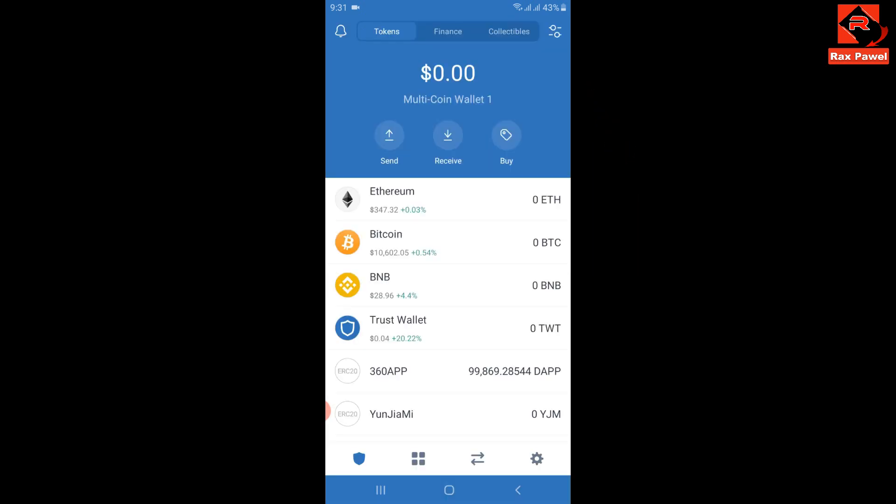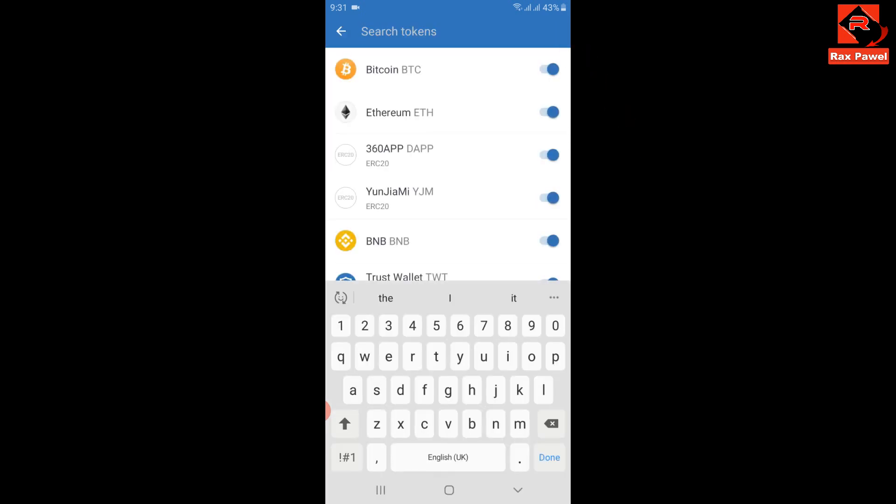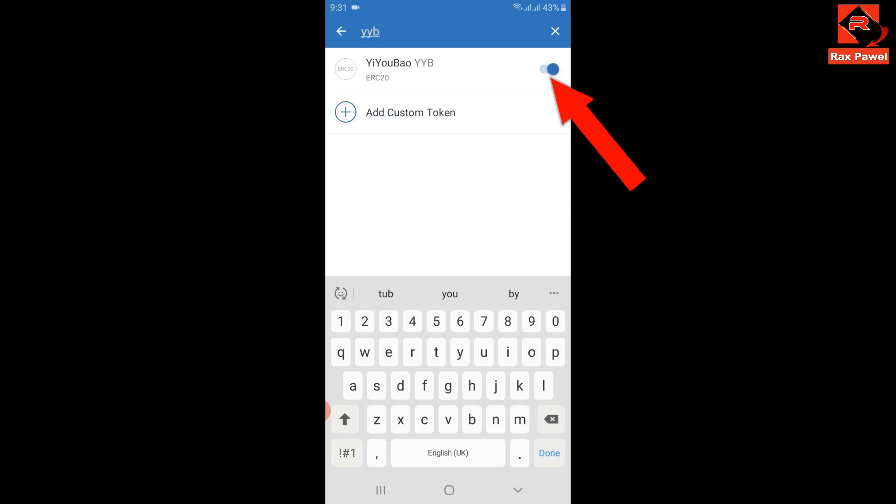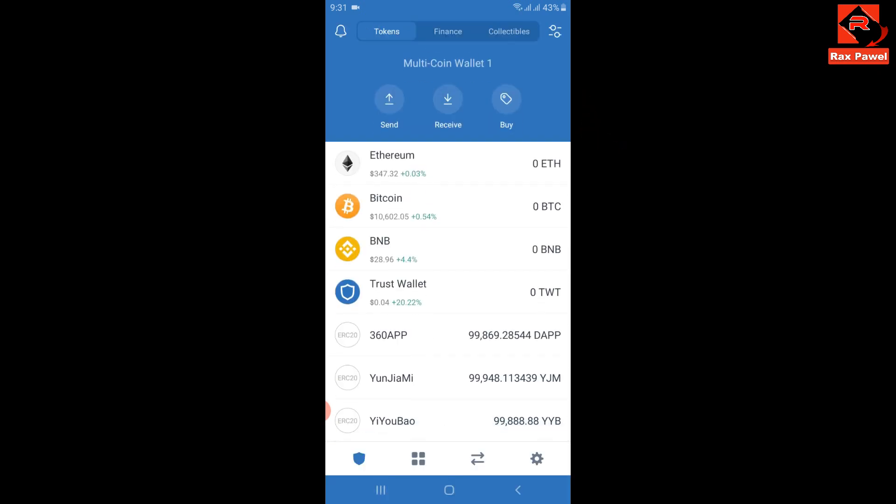Then click here and search YYB. Now enable this coin. I will go back. You can see here I have received 99,888 YYB coins. Then click here again.